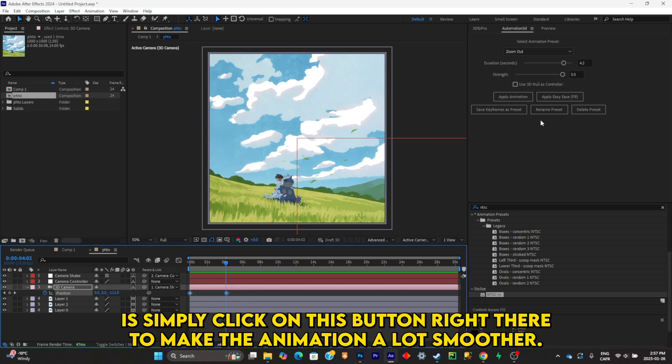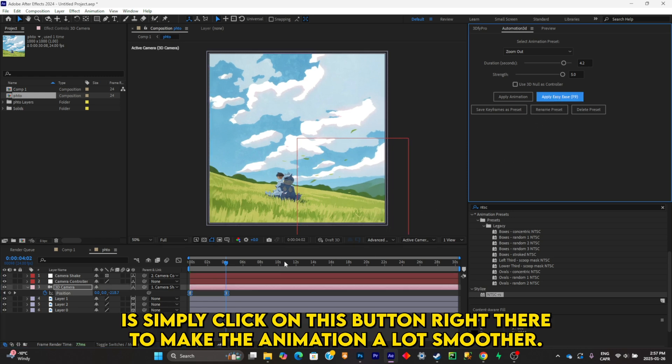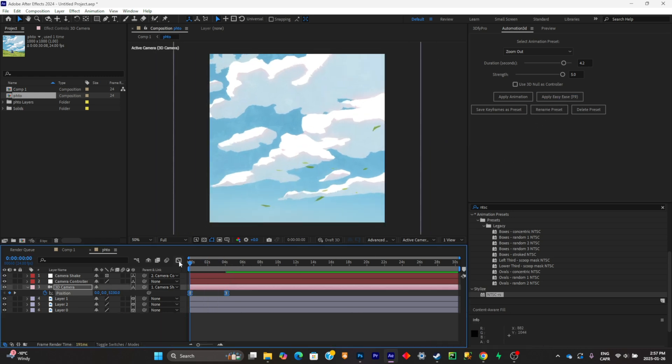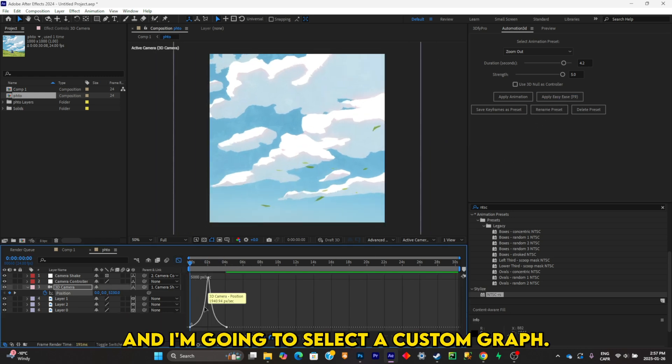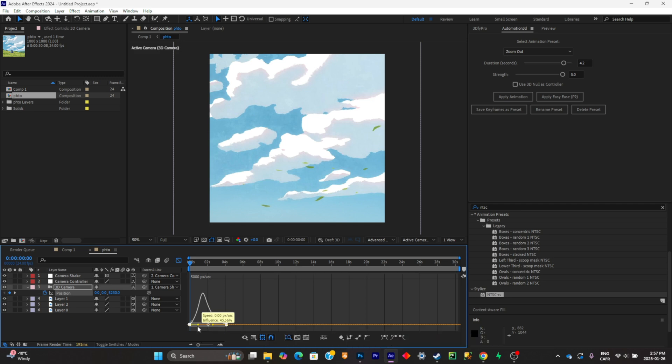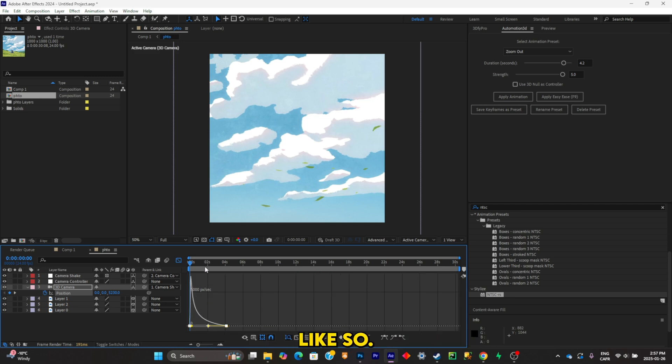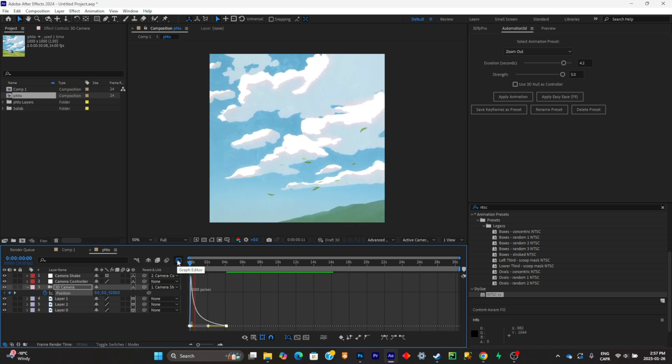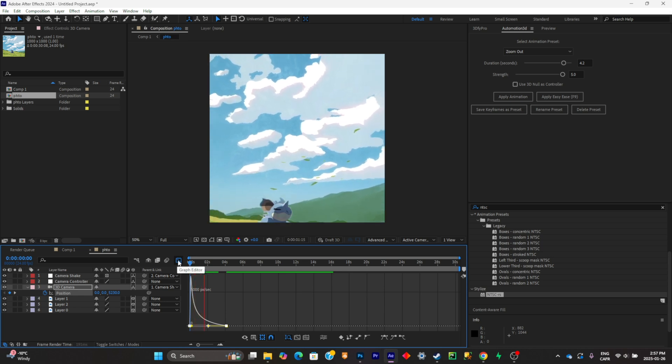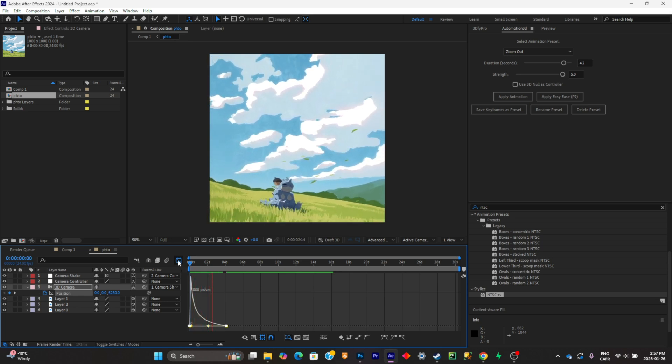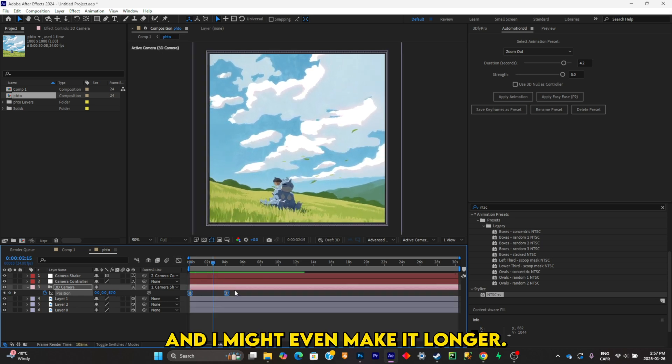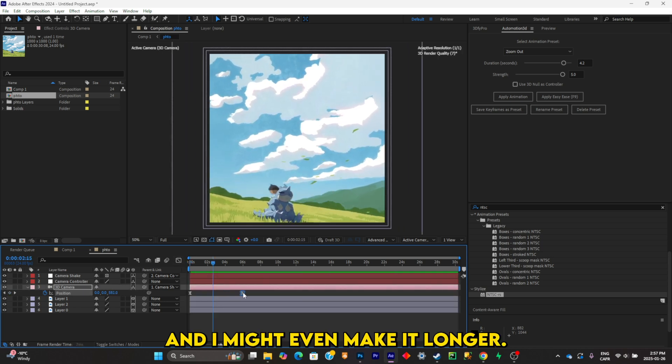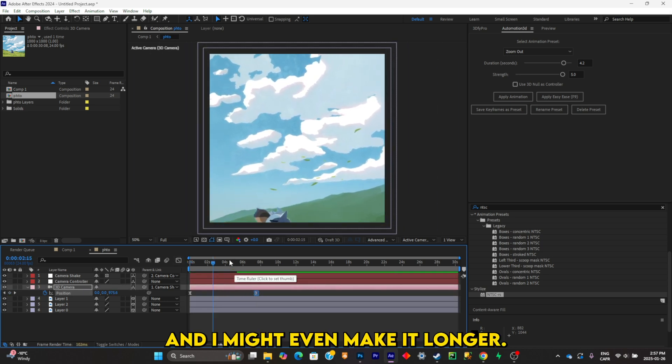Okay, and now what I'm going to do is click on this button right there to make the animation a lot smoother, and I'm going to select a custom graph like so, and I might even make it longer.